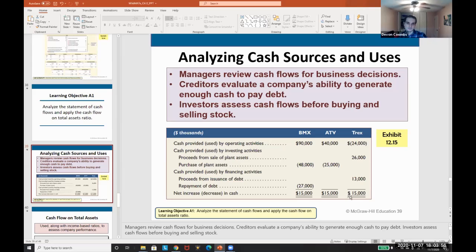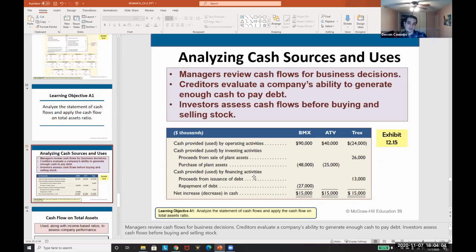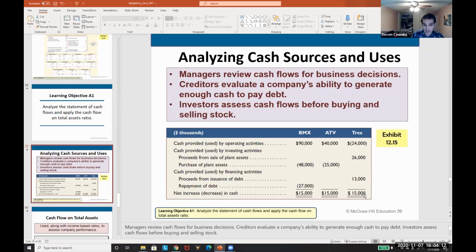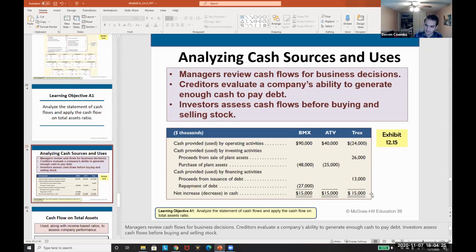Then Trex had a loss in operating activities, sold assets, and issued debt. All three ended with $15,000 in cash. If we didn't understand the statement of cash flows, and potentially all three had the same income statement based on revenue and expense standards, and we only looked at the final cash increase, we might say these are all equal investments. But now, using the statement of cash flows — what company looks the best here? Would you invest in BMX, ATV, or Trex?